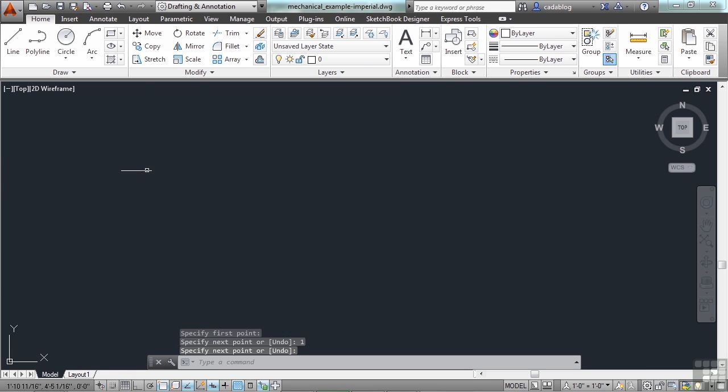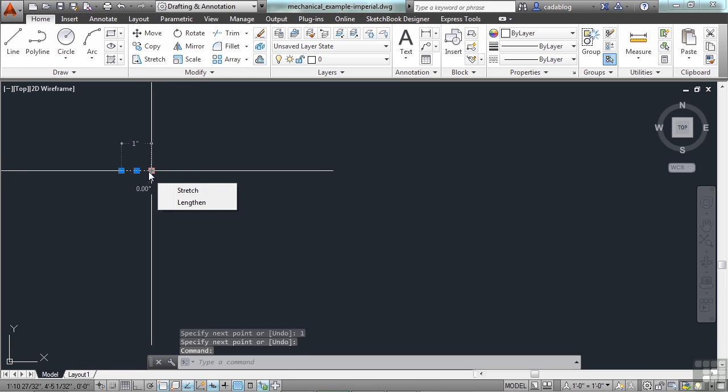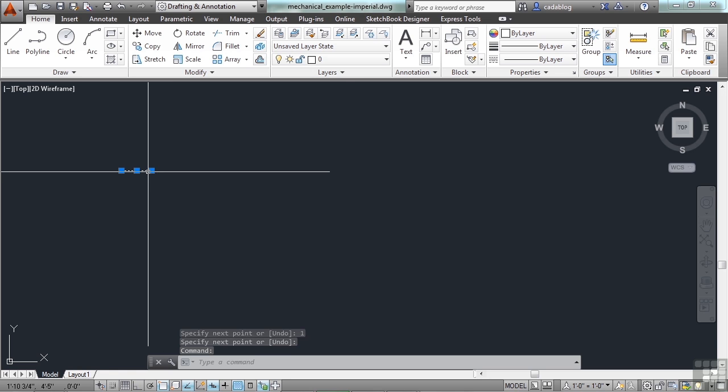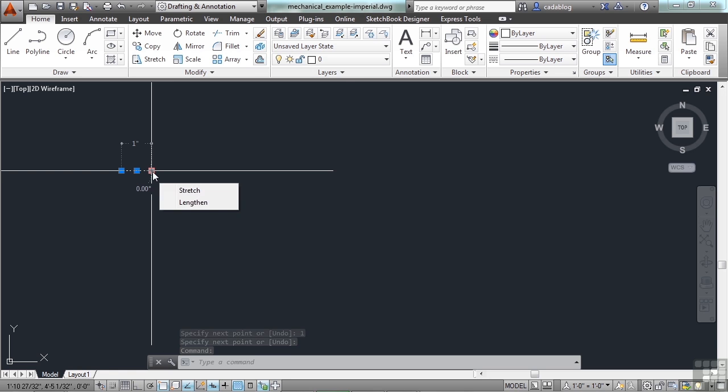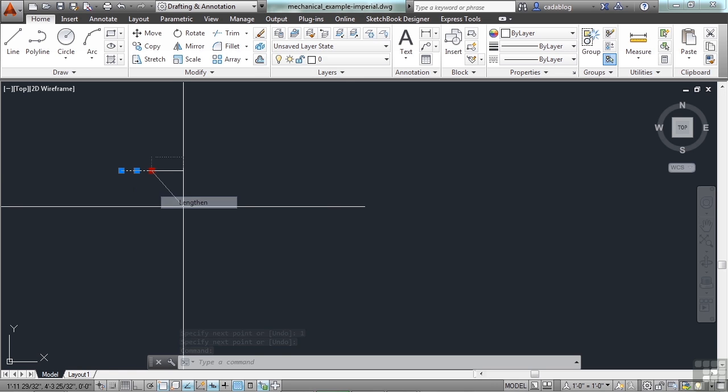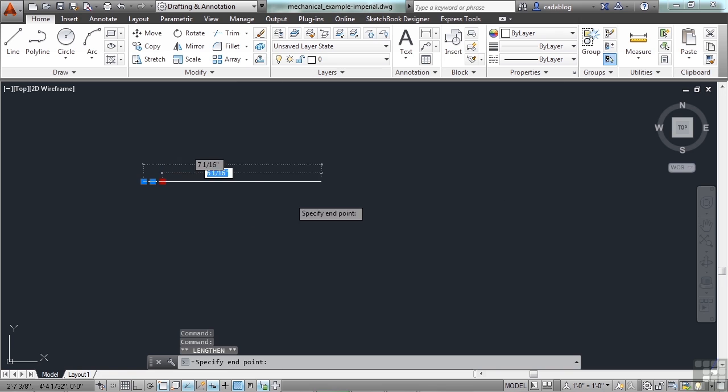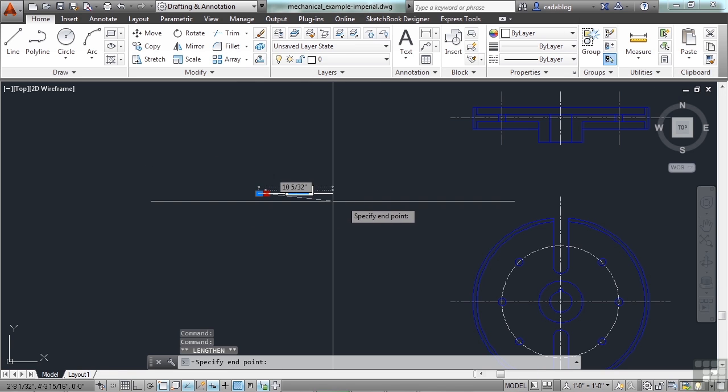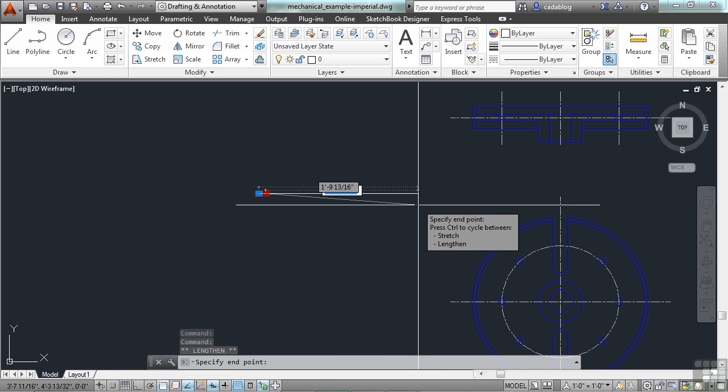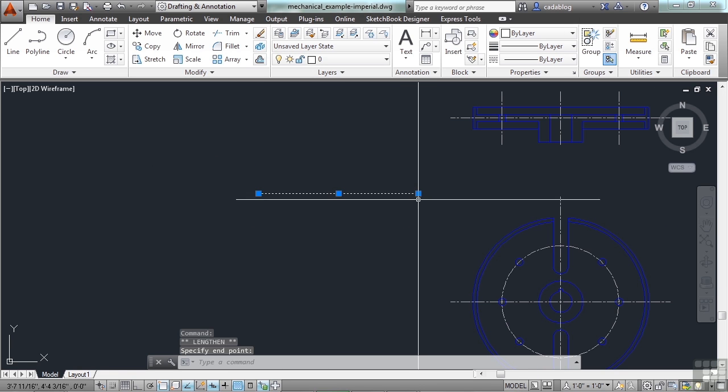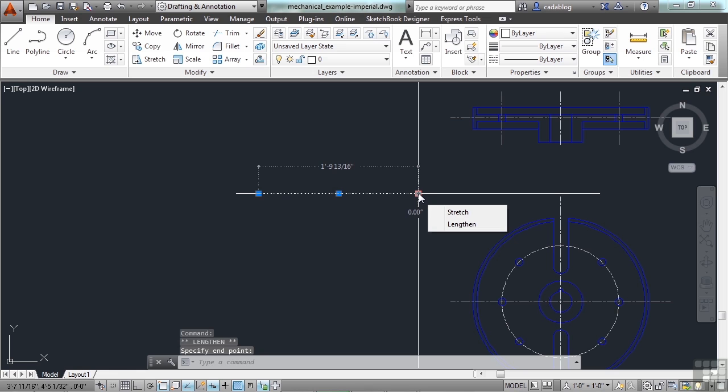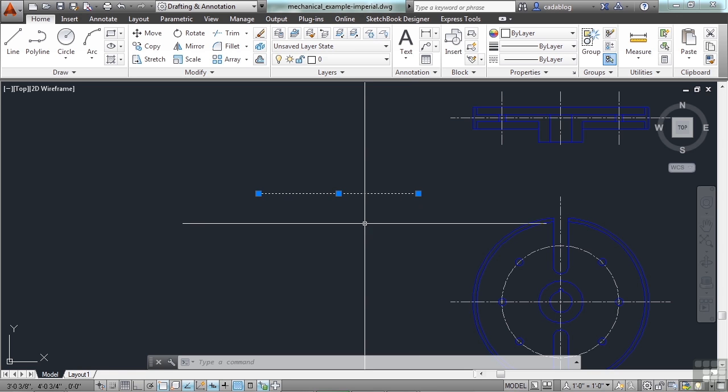That object is 1 unit long. Now, I can lengthen it, and to make it over 12 units, as you can see, AutoCAD is smart enough, it tells me it's 1 foot, 9 and 13 sixteenths of an inch long. That's how long it is.